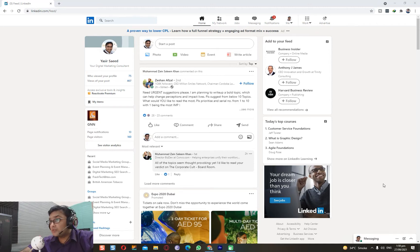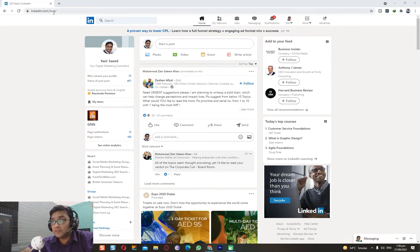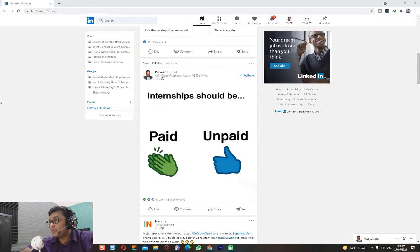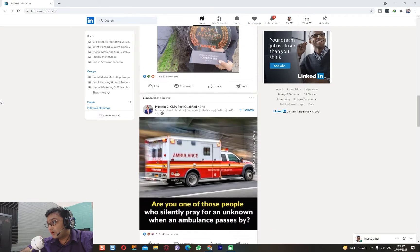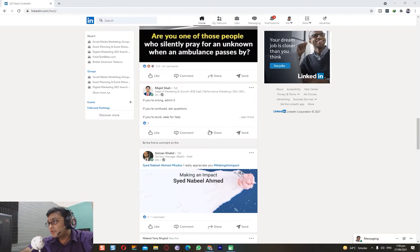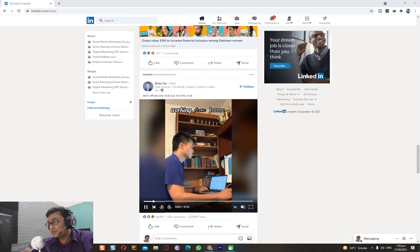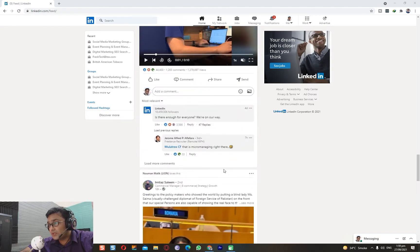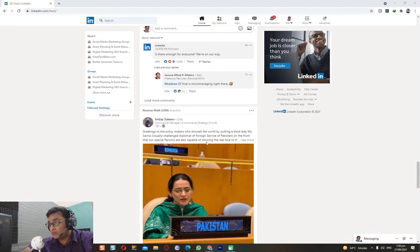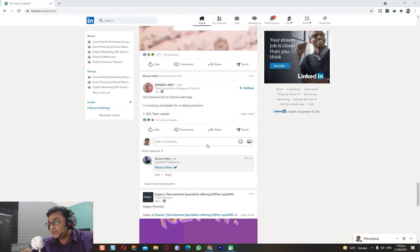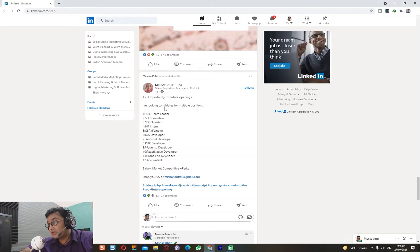So without further ado, let's get started with the job search. This is LinkedIn - I have logged into my LinkedIn account. There are a lot of job opportunities that your colleagues and contacts post here, and these often appear on your feed.